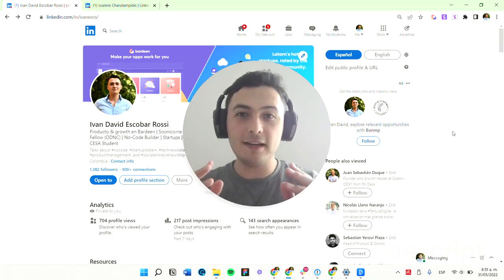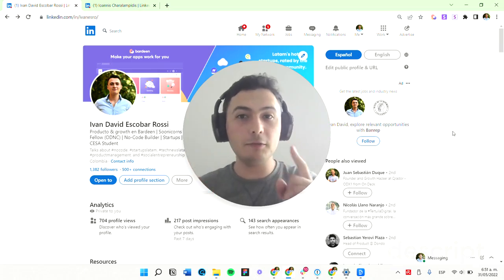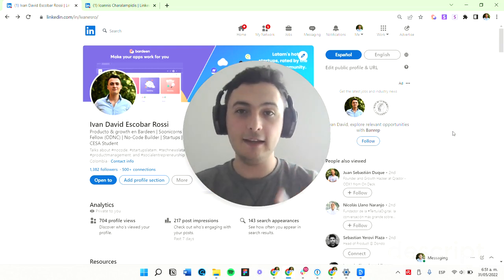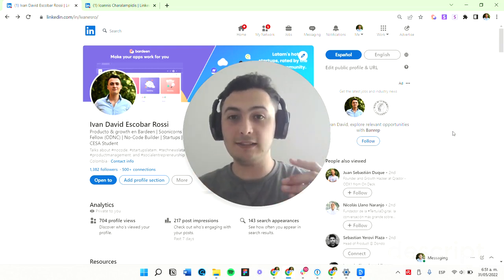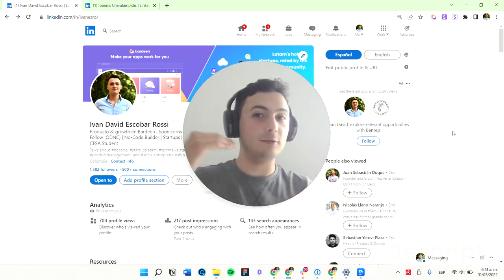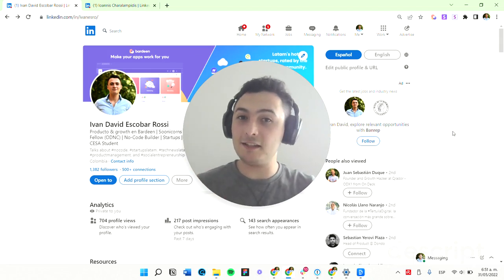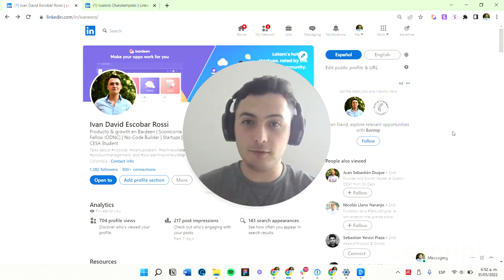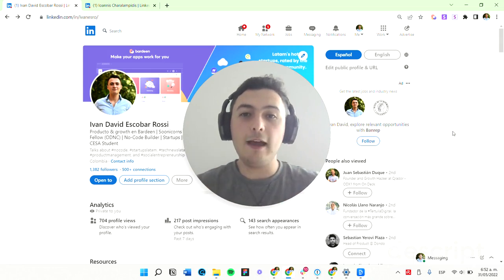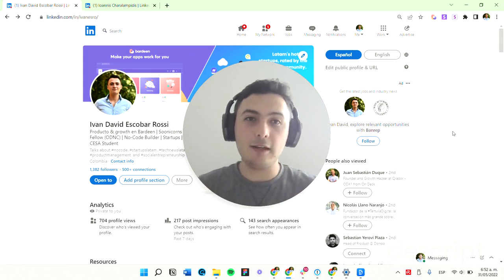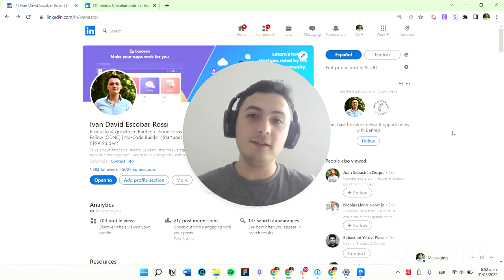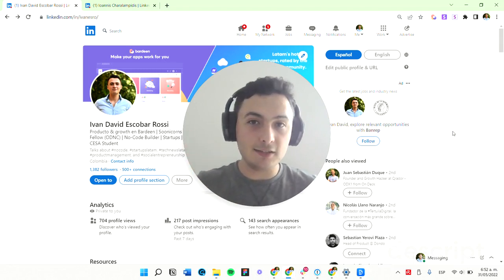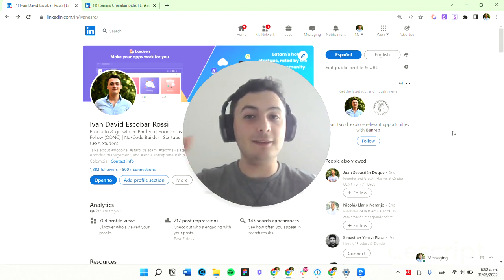Monitor any website that you frequently track using bardin.ai and automate your process of going to a website, checking if anything changes, and going back to your workflow. I'm going to show you how you can use bardin.ai to check when website data changes, then do something.